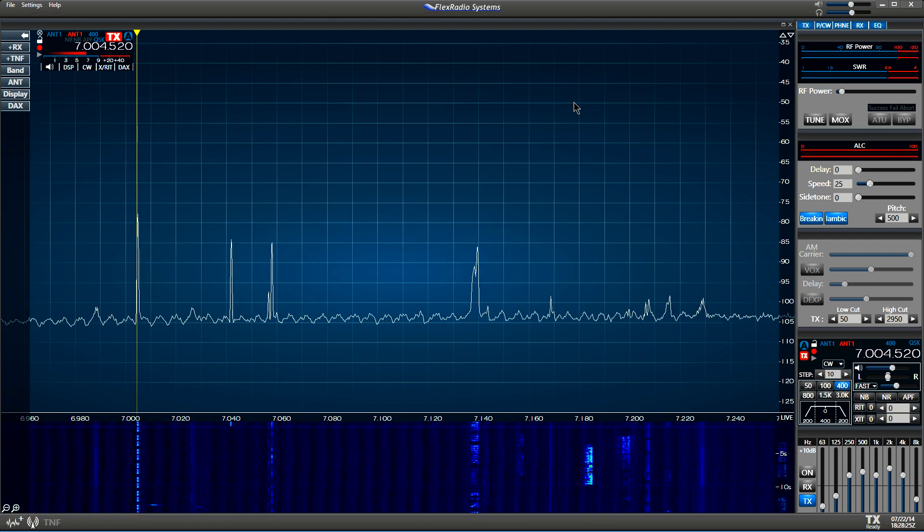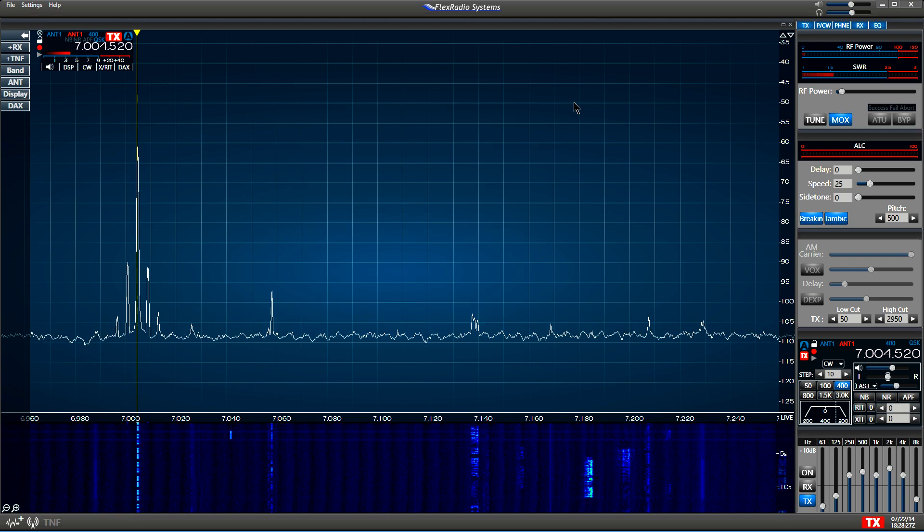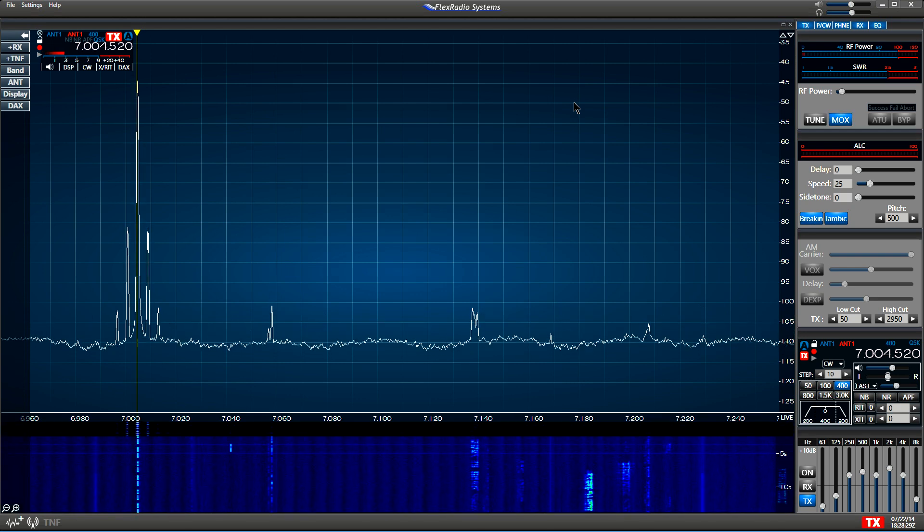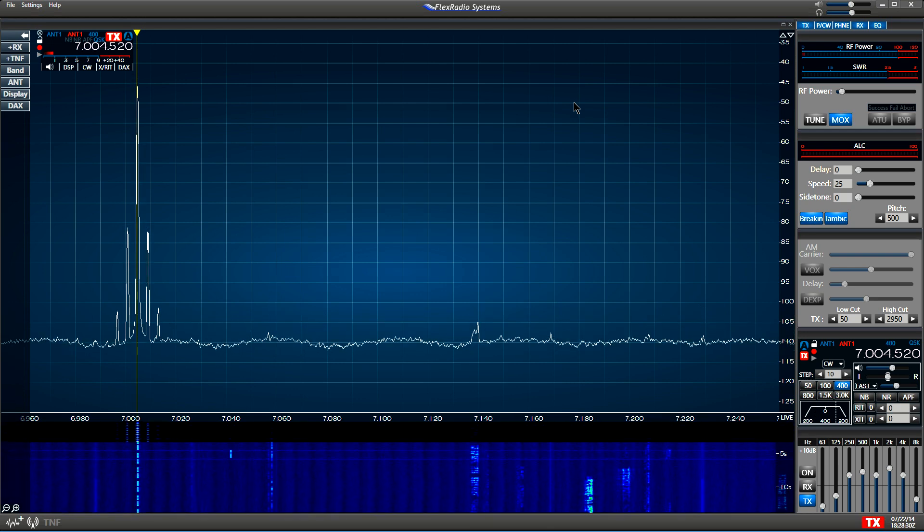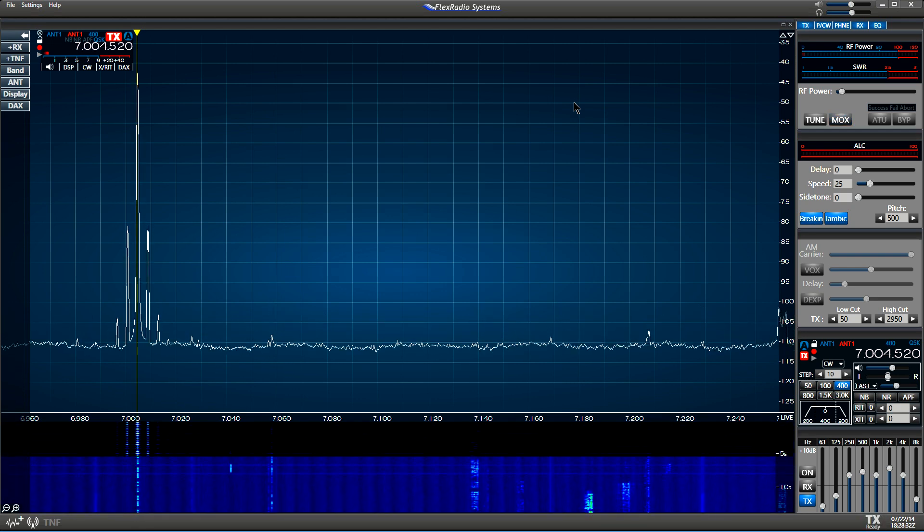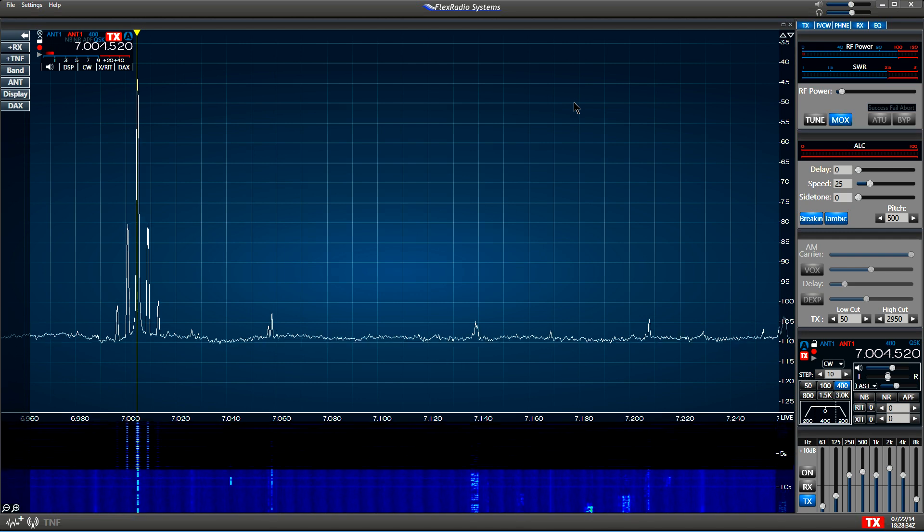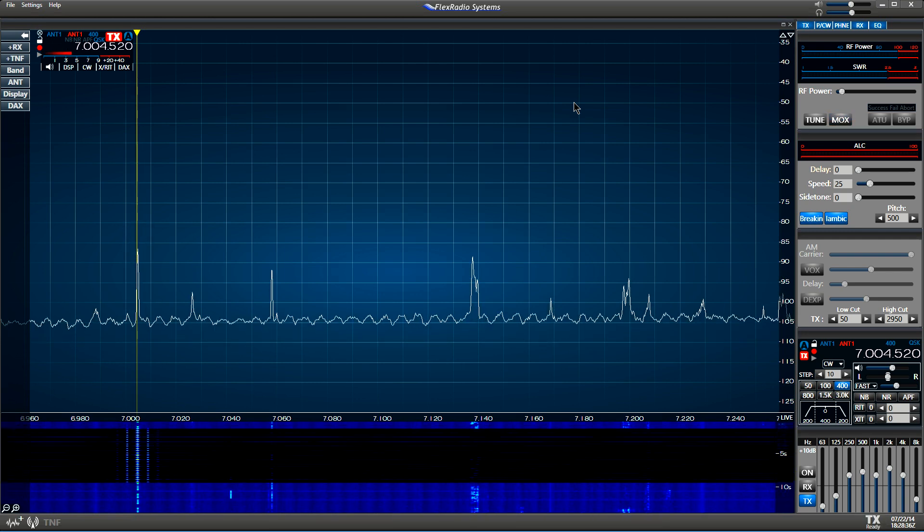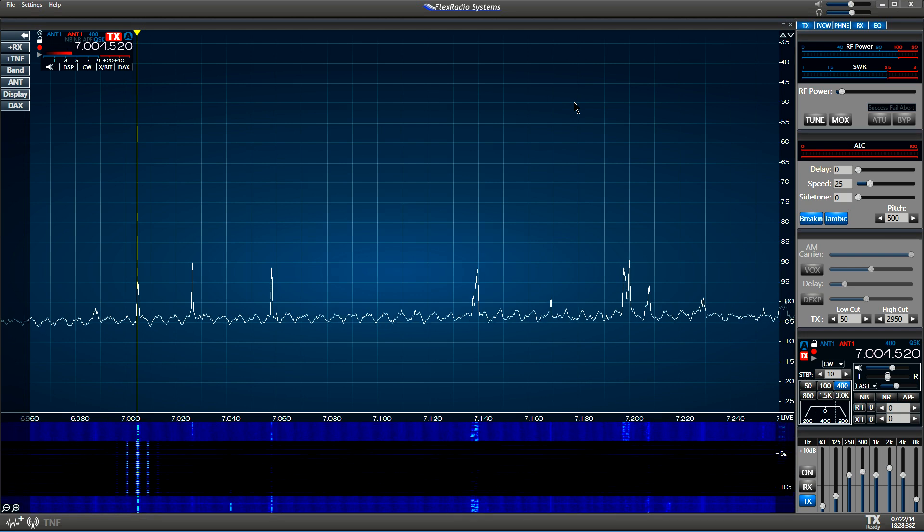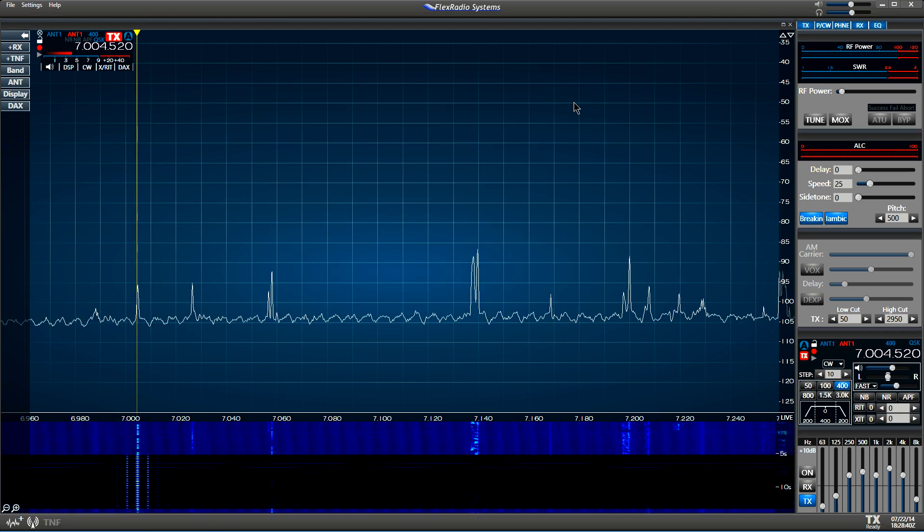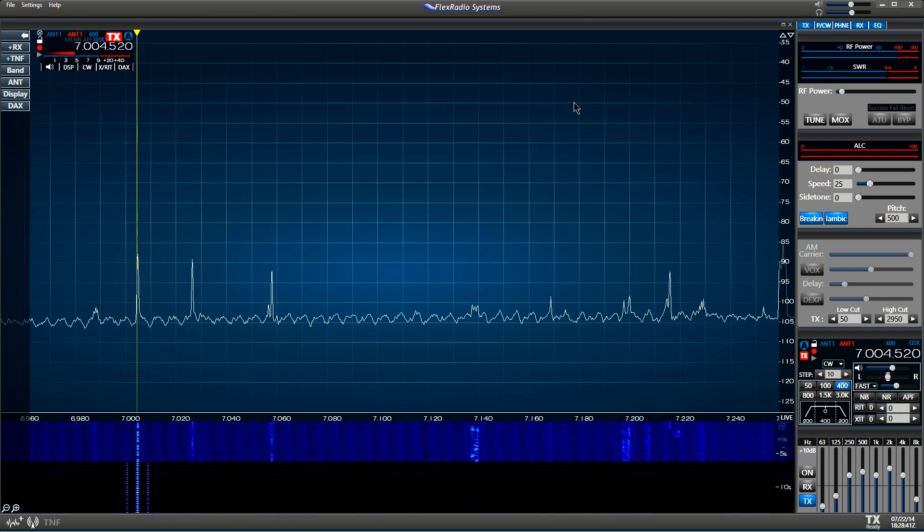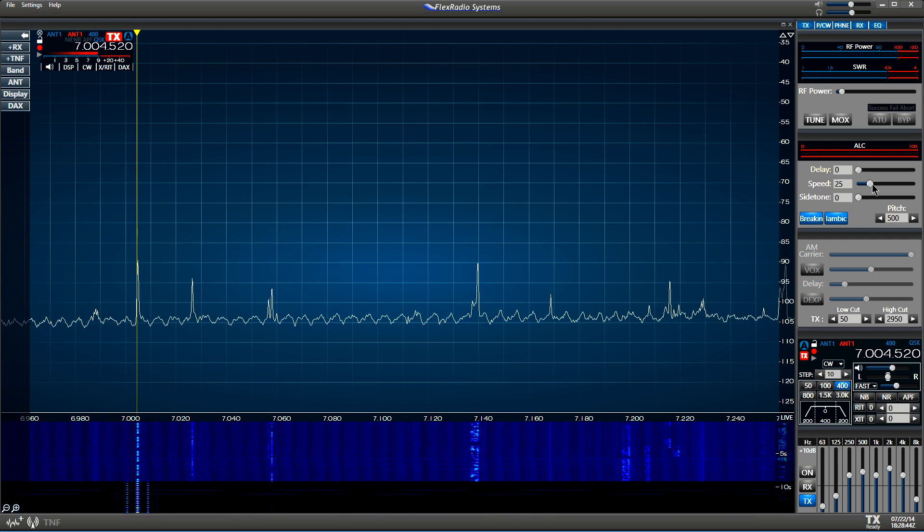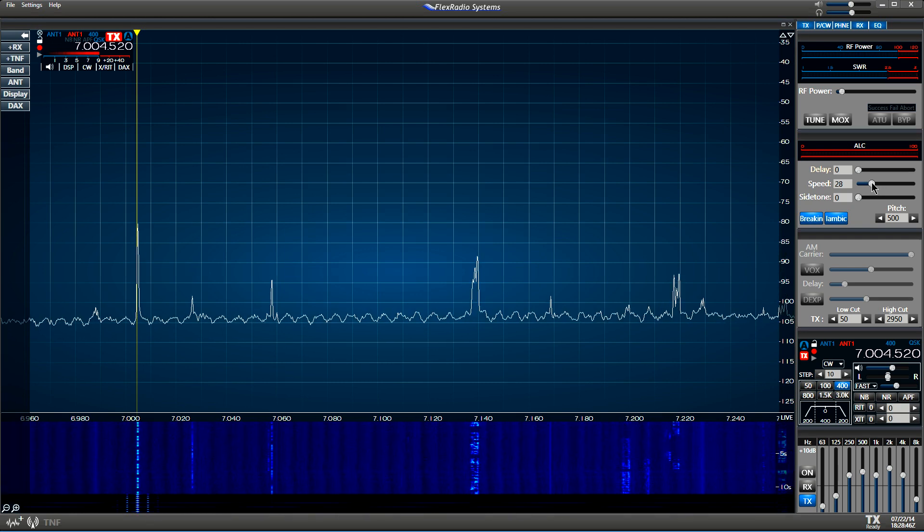I'm going to hold the key down. There you are, 25 words a minute. You can still hear the break quite well. Let's increase our speed up to about 35 words a minute.